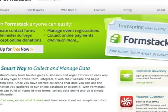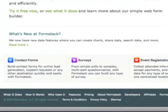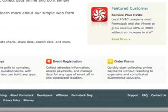Formstack is a web-based application that helps you easily build online forms, collect information, and store and manage data. The drag-and-drop form builder makes it simple for anyone, regardless of skill level, to create contact forms, surveys, event registrations, order forms, and any other type of online form in minutes.